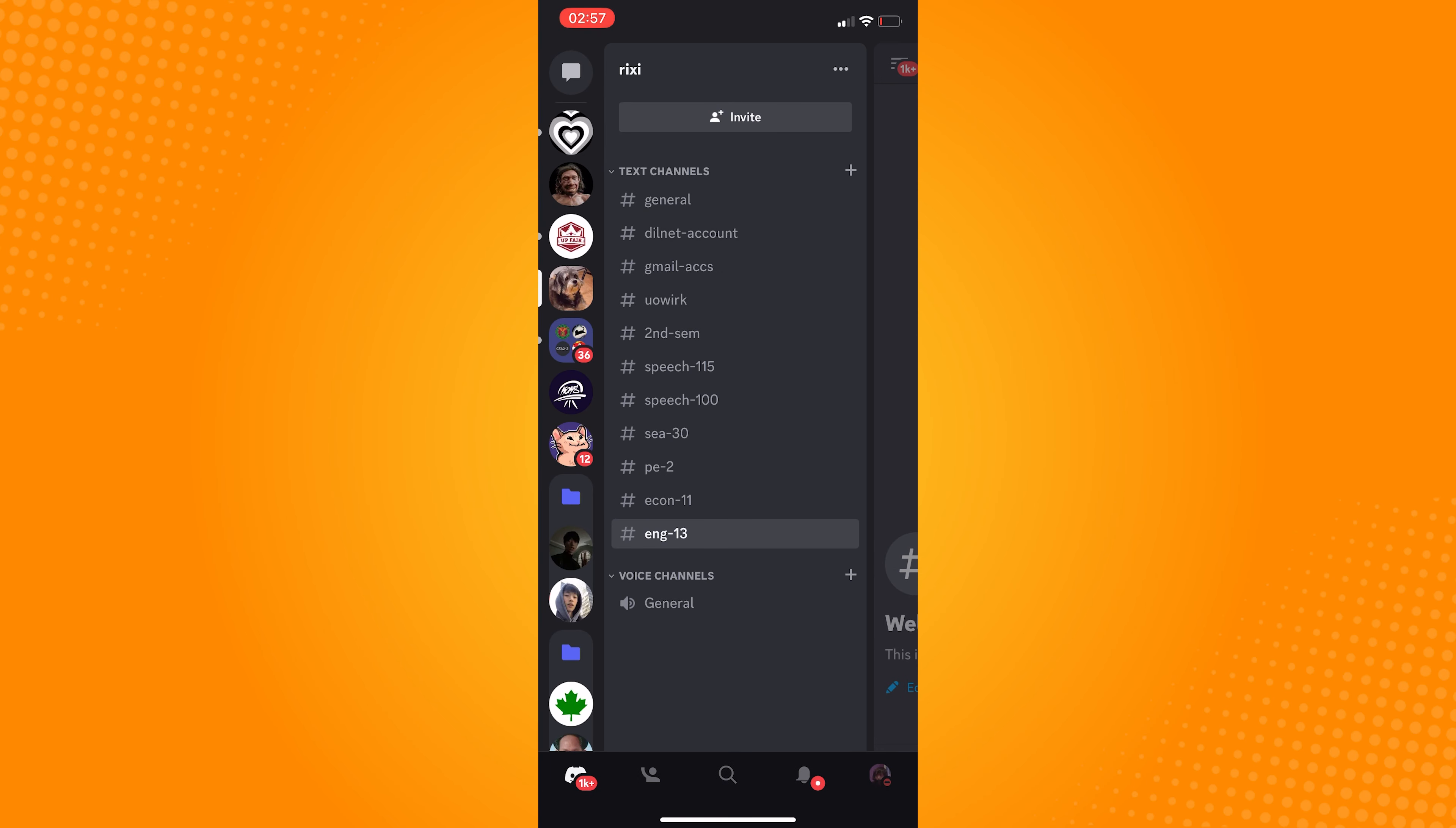Scroll down to the bottom part where you will find the leave server option written in red. Once you click on that, a confirmation will show. Click yes, and as you can see,